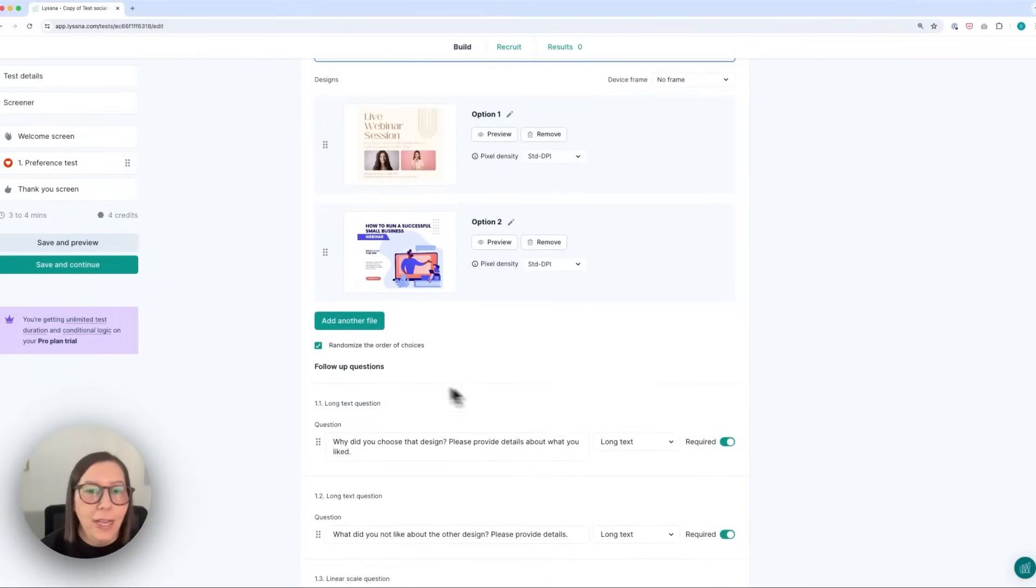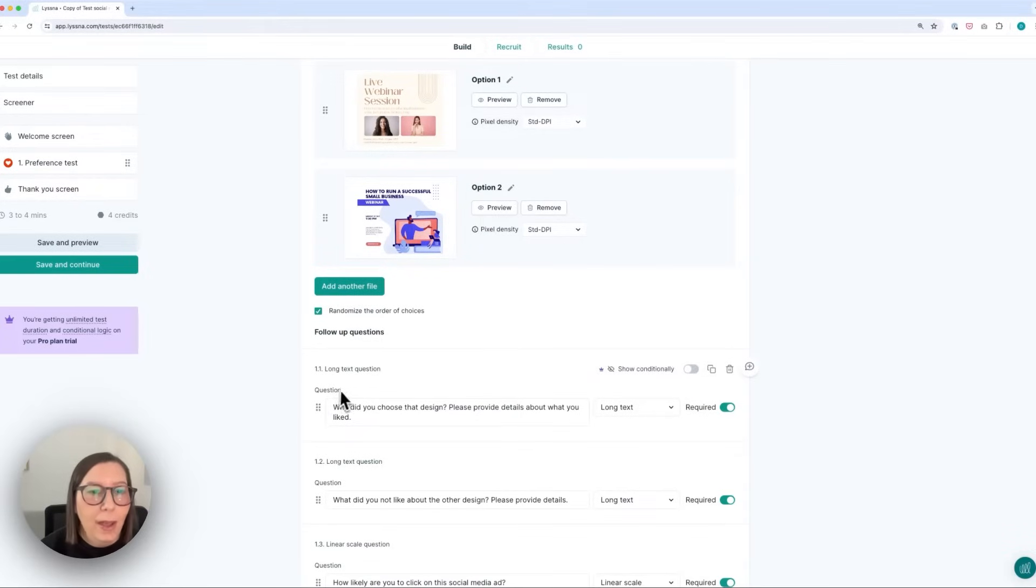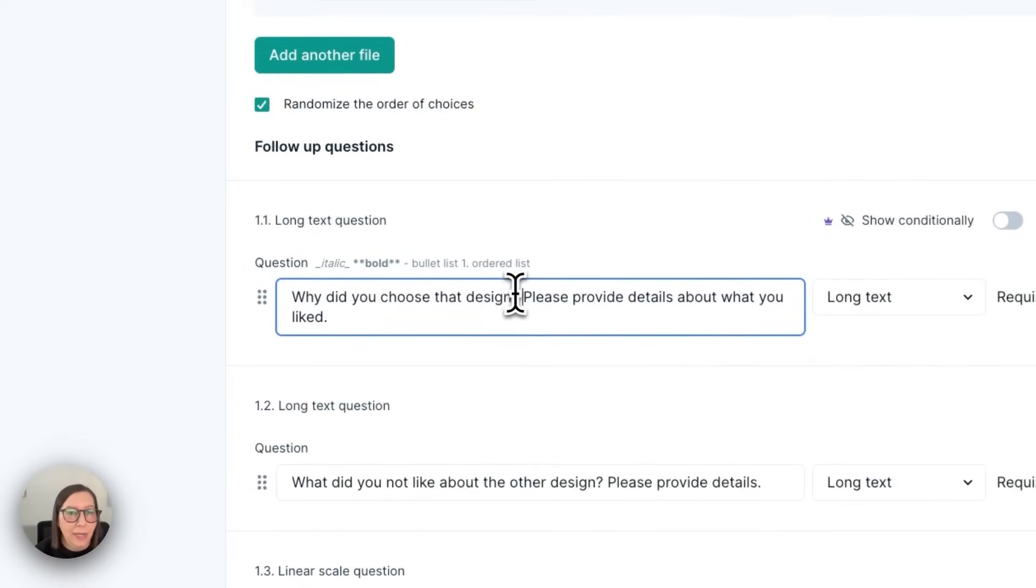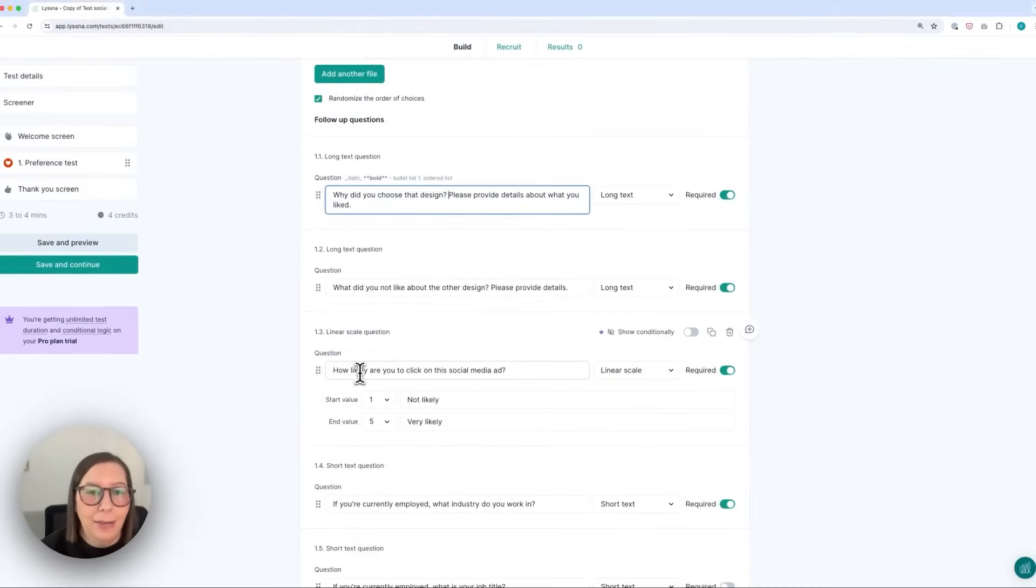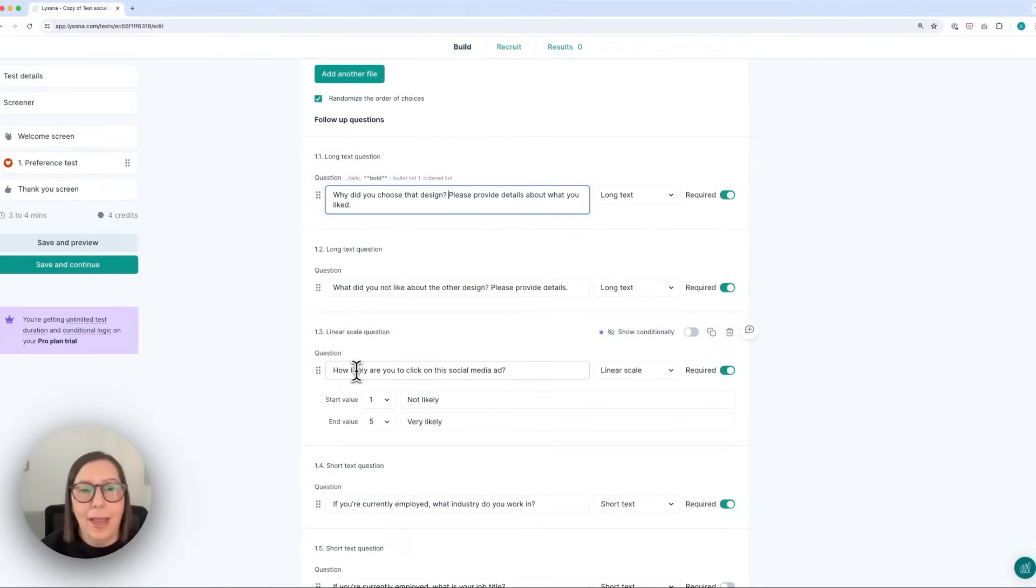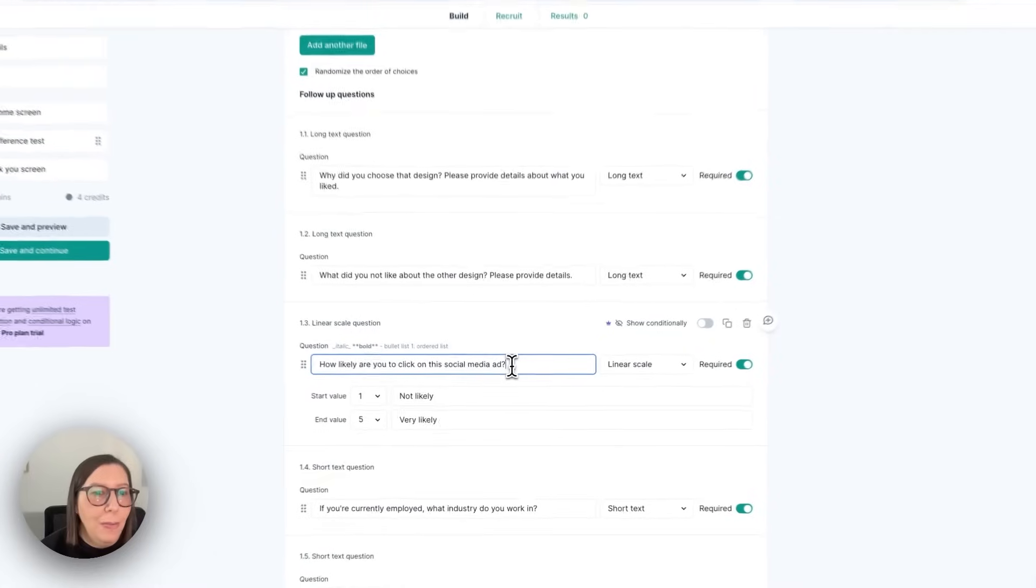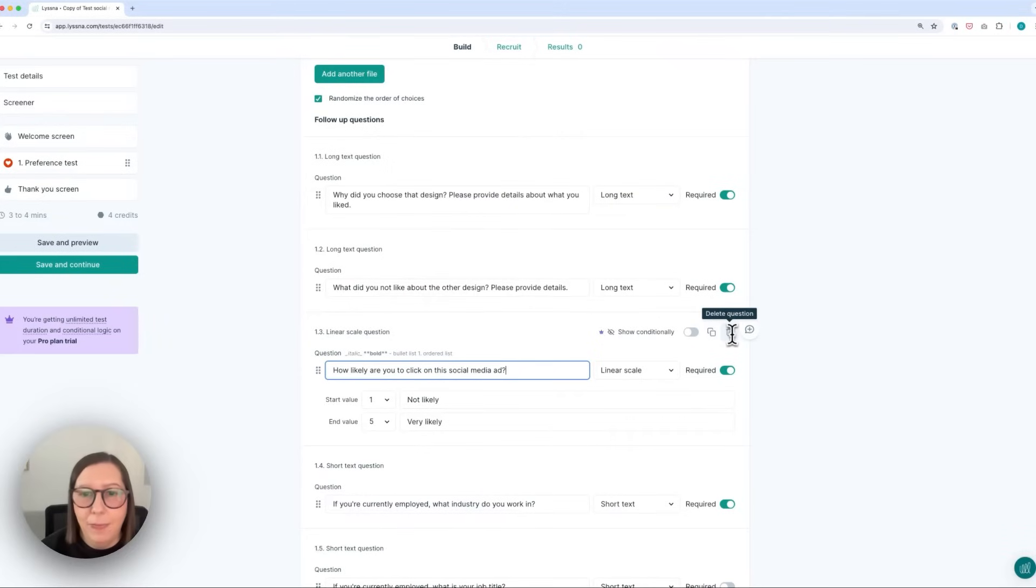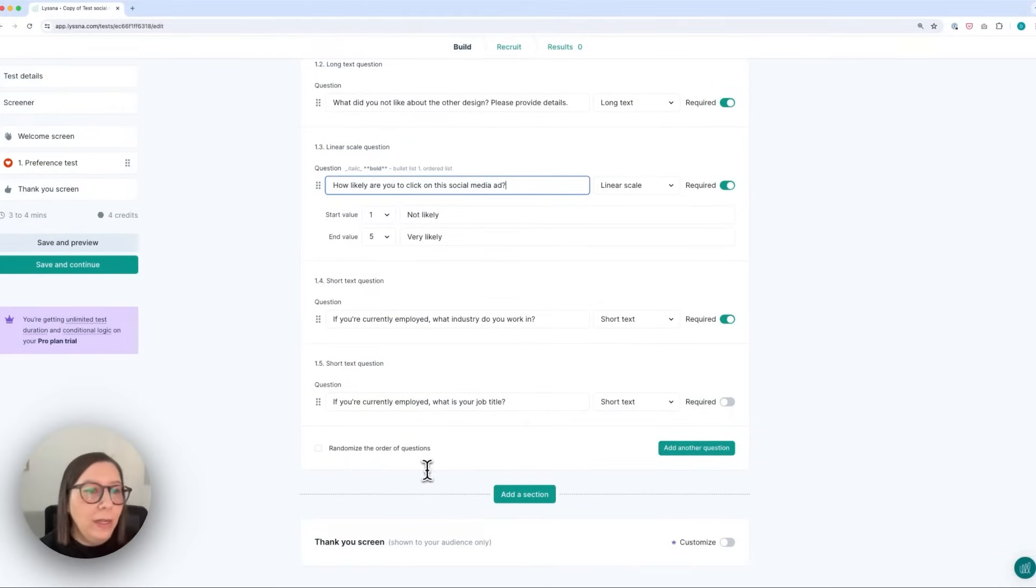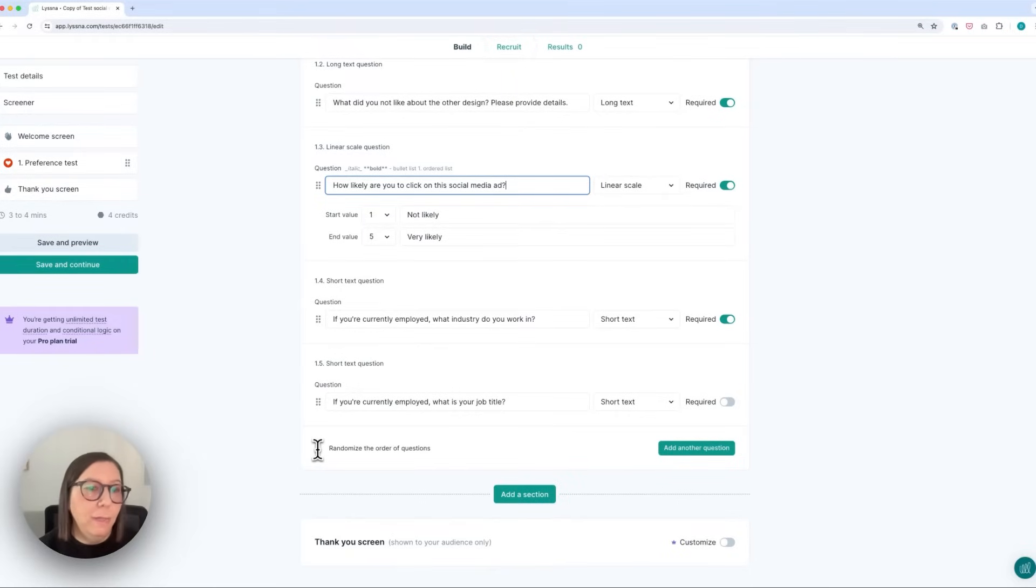So next you can ask some follow-up questions and this is a good opportunity to gather some qualitative feedback. So here we're asking some open text questions like why did you choose that design? And a linear scale question, how likely are you to click on this social media ad? But you can add any questions you like so you can either replace the questions we have in the template by deleting them and then going down and adding new questions. And if the order of your follow-up questions isn't that important you can choose to randomize them and this can be a really good way to reduce bias in the responses you receive.